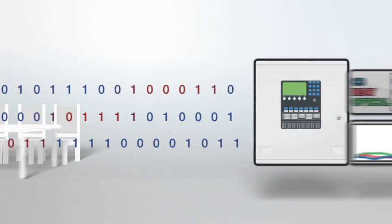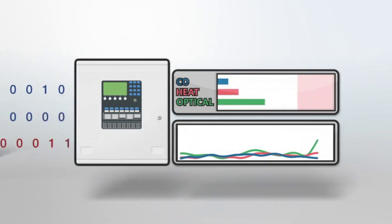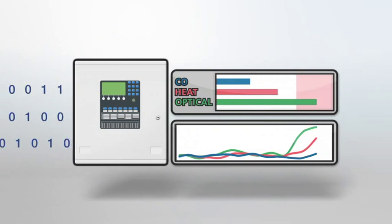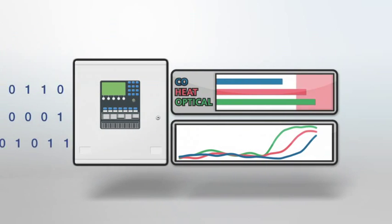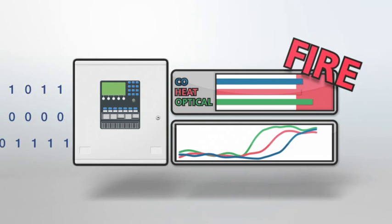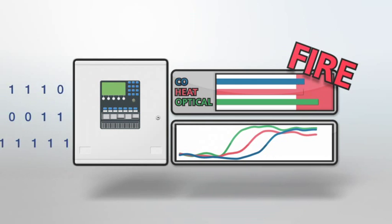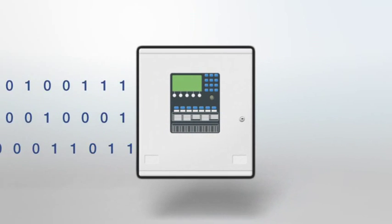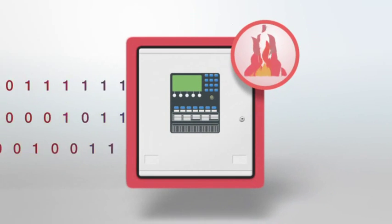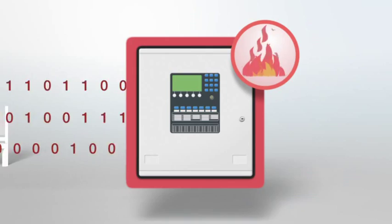the system analyses the three channels of data rapidly using sophisticated algorithms. The output from the system is a confirmation of the presence of a real fire.